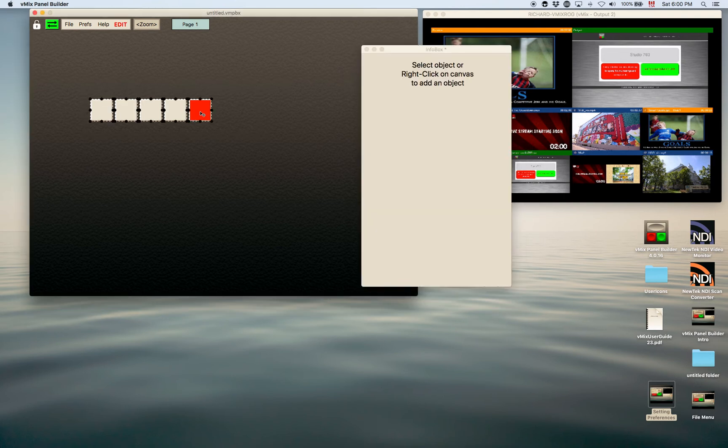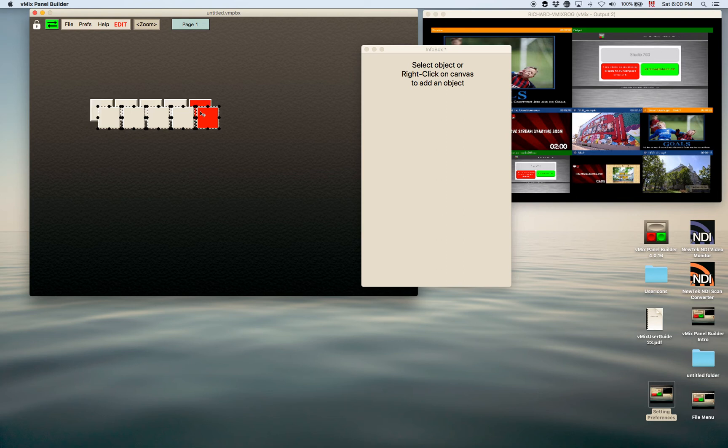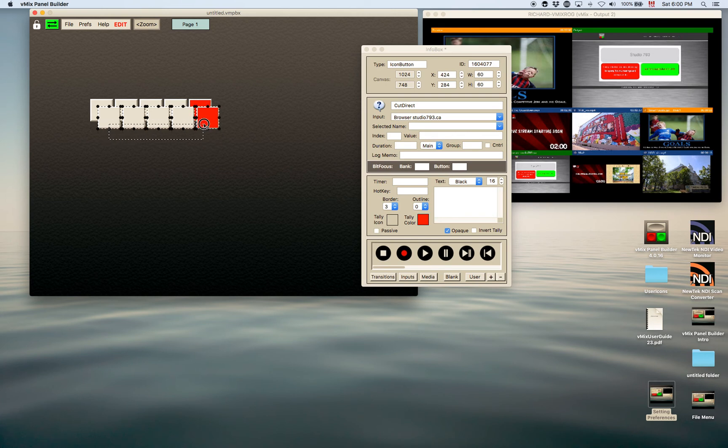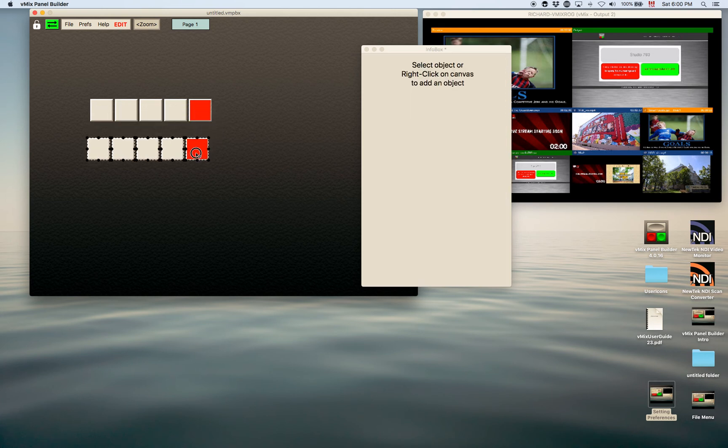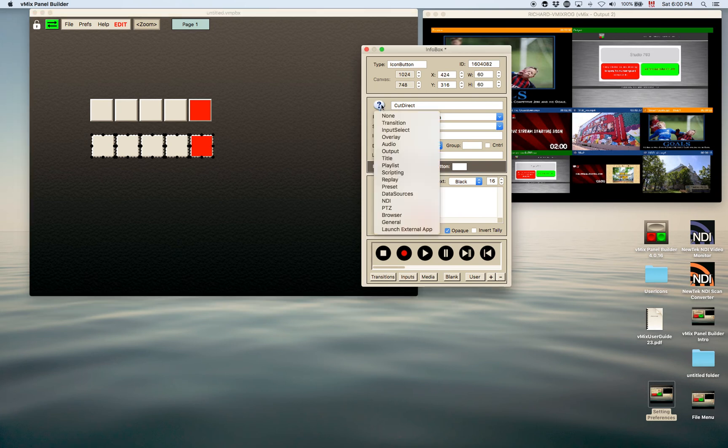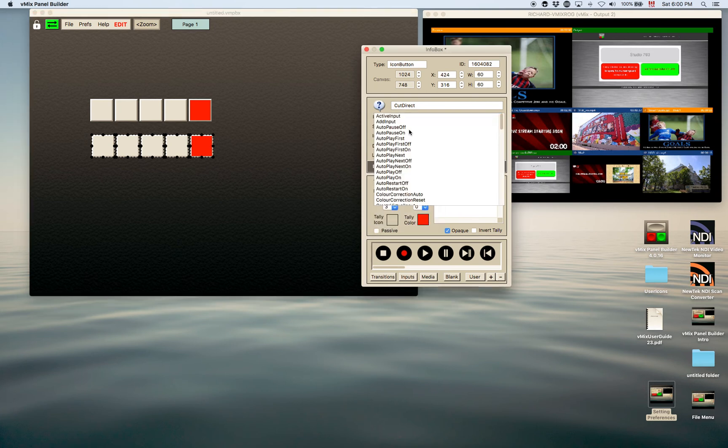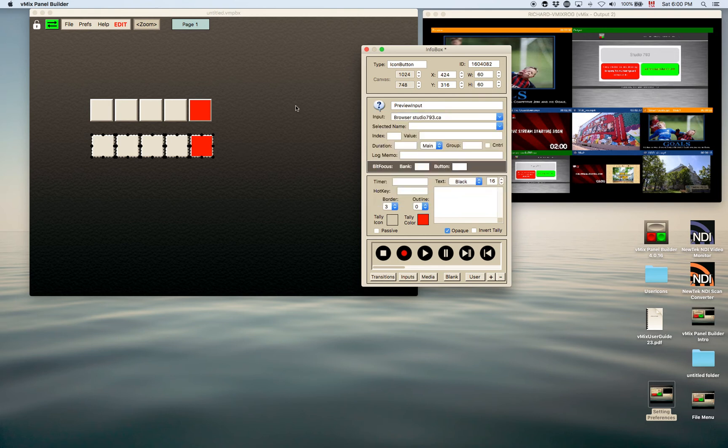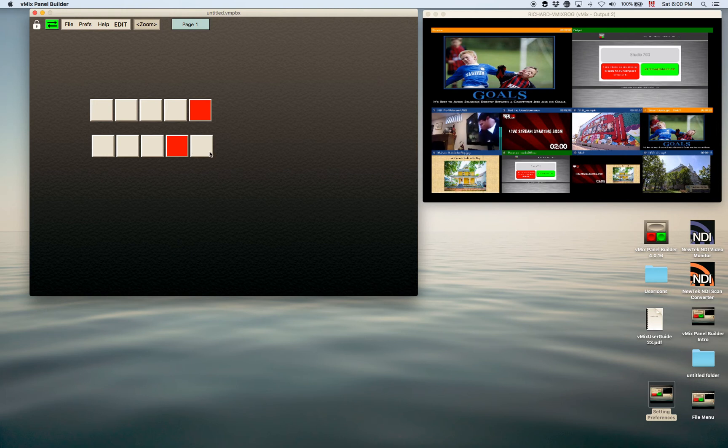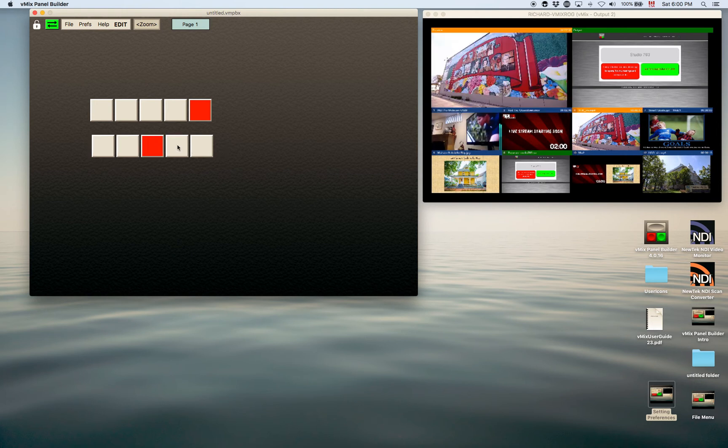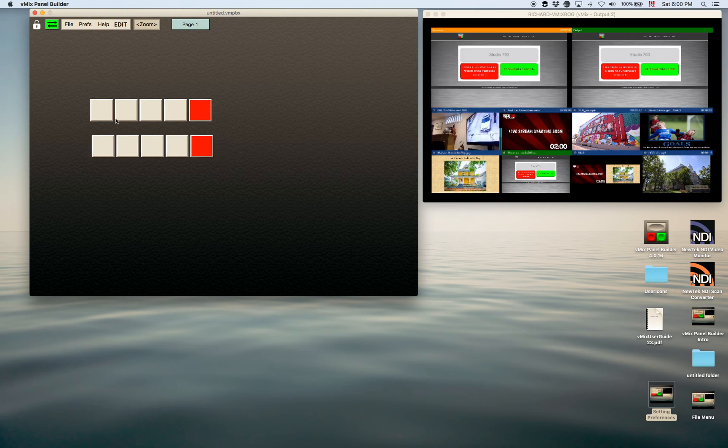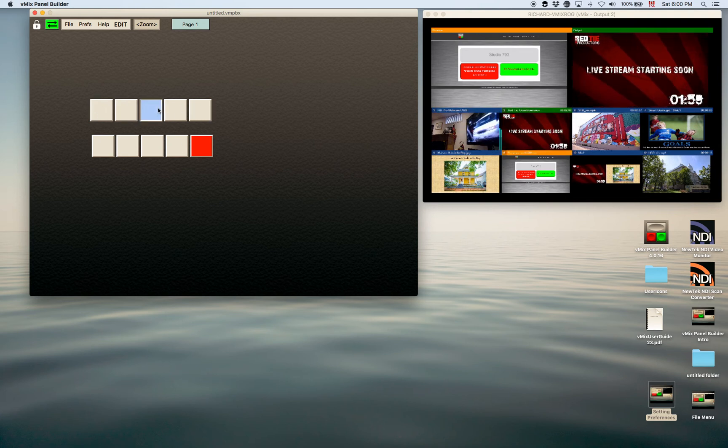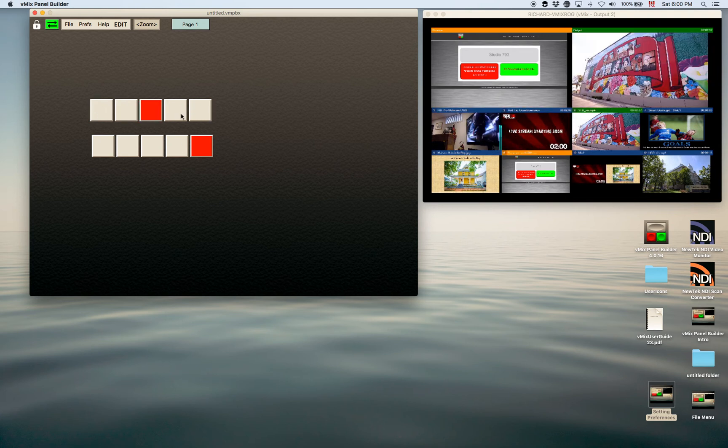You can copy all of this and go Command-C, V, and just grab those and we'll move them down here. And instead of a cut direct, what I'll do is I'll make that preview. Let's see, preview input. So now whatever I do here, you notice it changes the preview. So now you've got basically a program bus and a preview bus made in a matter of a couple minutes.